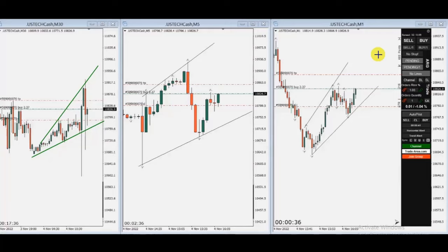Hello everyone. I'd like to share with you a few trades posted on Friday, November 4th. This first one was shared by MG, who is trading Nasdaq CFD. As you can see, there was a breakout and it is retesting the previous support area.